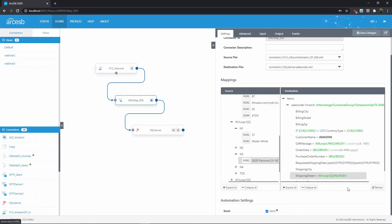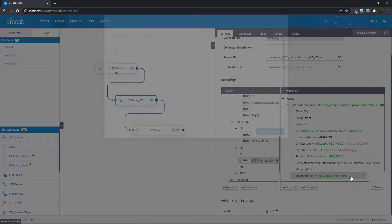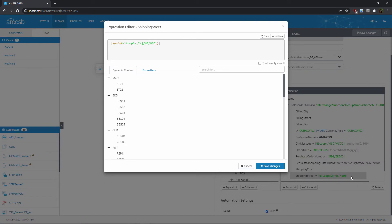And now it's time for the lookahead conditional. Only grab that N301 if it's from the correct N1 loop, namely the ship-to N1 loop. To add the lookahead, we'll go ahead and open up the expression editor. So we can see the XPath in the expression editor, and we can see that this 2 in square brackets indicates that right now the address value is taken from the second N1 loop.